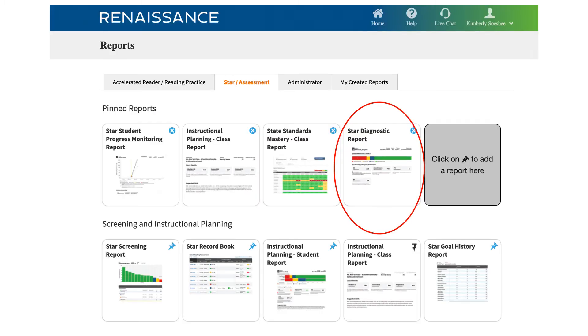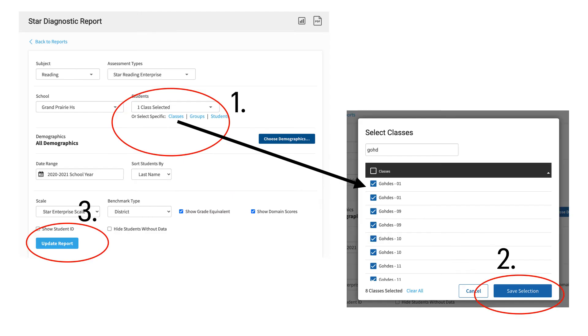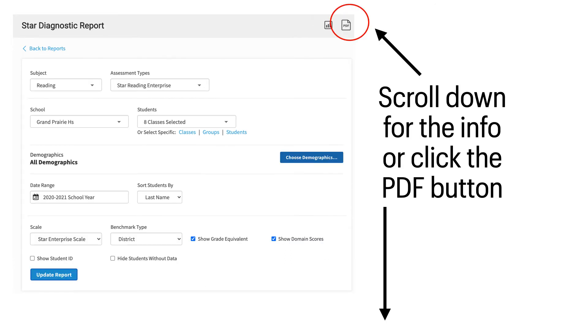The next report we're going to look at is the STAR diagnostic report. This also is an individual student data report. Filter the information in the same way we have filtered the other reports that we've seen in this presentation. The information will populate on the screen and you will need to scroll down to see it. Or again, you can click on the PDF button in the upper right corner to generate a PDF of the individual student data.